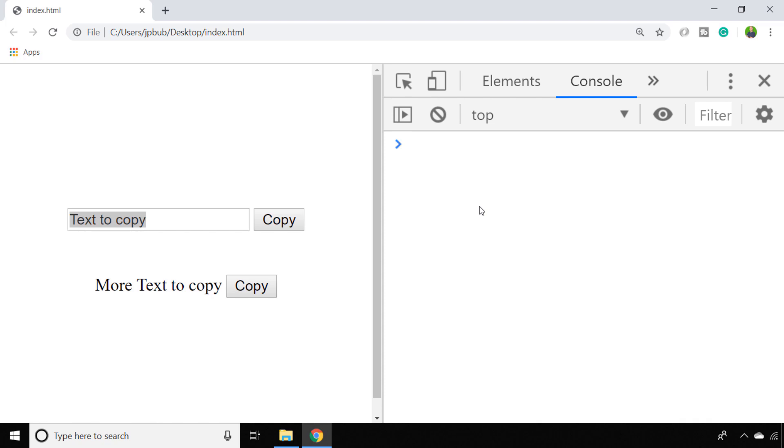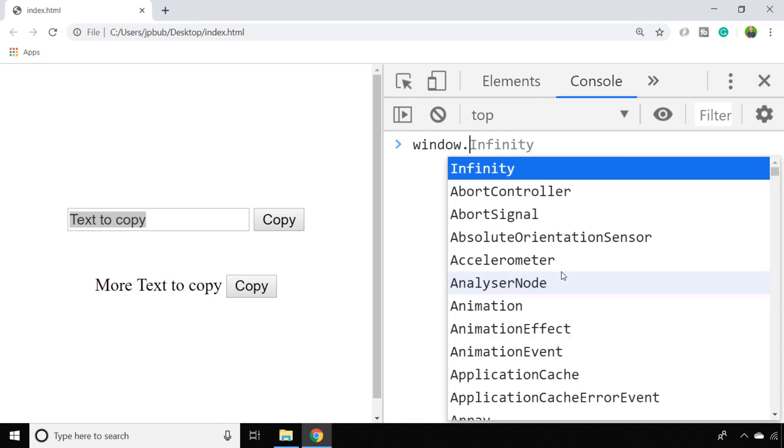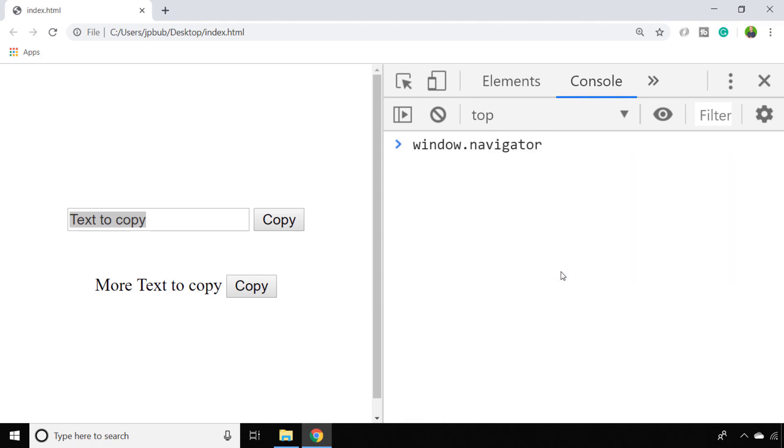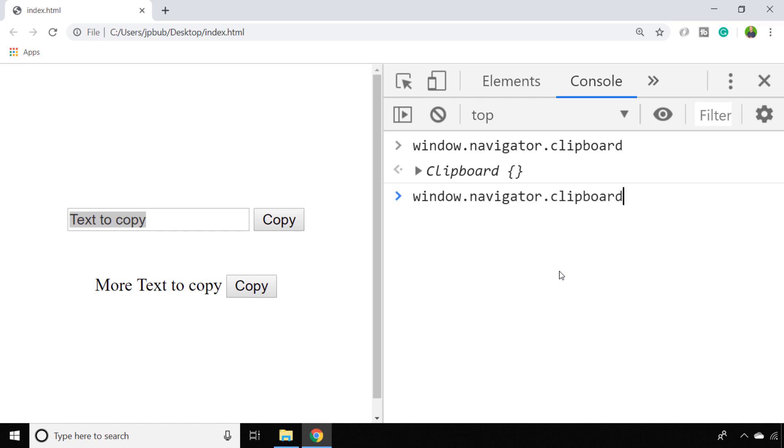So there are several solutions for hacking around this so that you can use the document.execCommand function to do the copying, but most modern browsers have an interface for interacting with the clipboard on the navigator object. And we can call a function called writeText to actually write any text onto the user's clipboard.